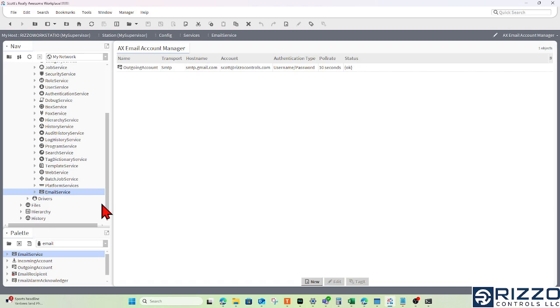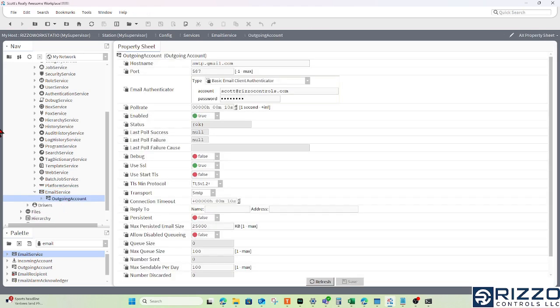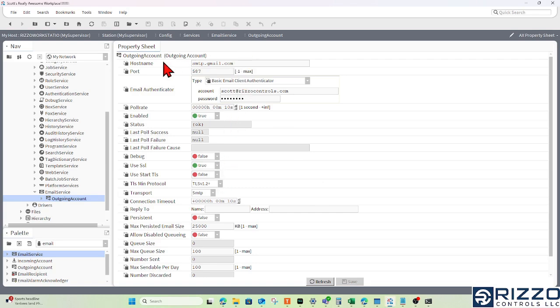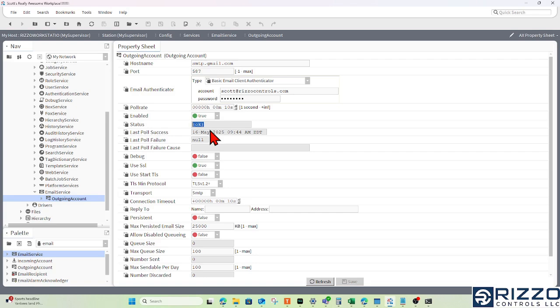I'll click OK and go to the AX property sheet of that outgoing account. What's important here is that the host name is correct, that port is available outgoing, and that we have a status of OK. If we have a bad or down status, we want to look at the failure cause and find out why.